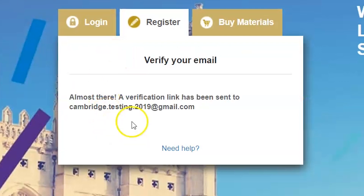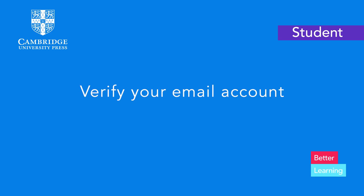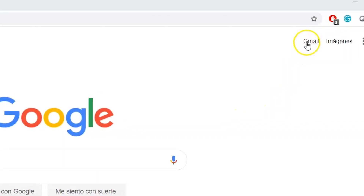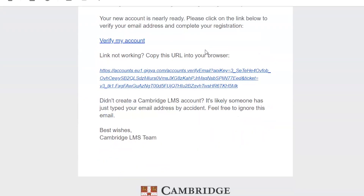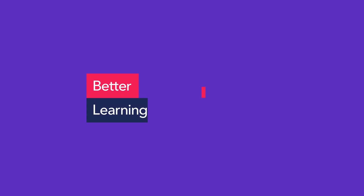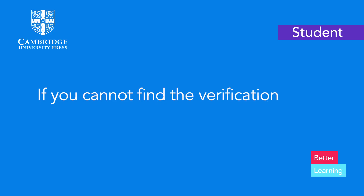A verification link will be sent to the email account you register with. Check your inbox and click on the link to verify your account. If you cannot find the verification email, please check your spam folder or junk.